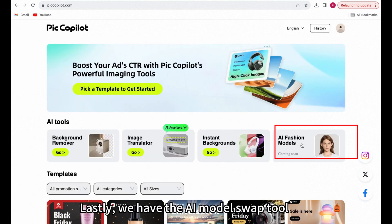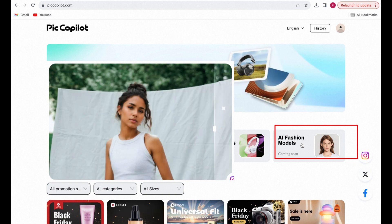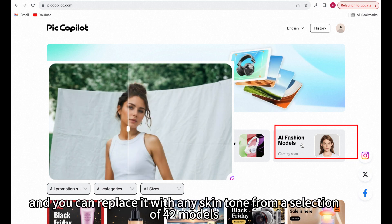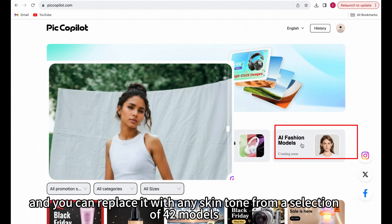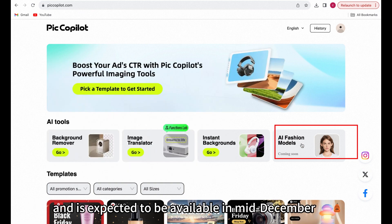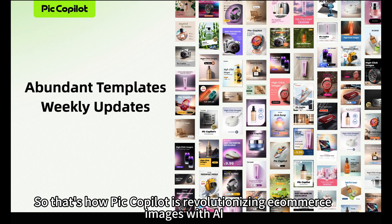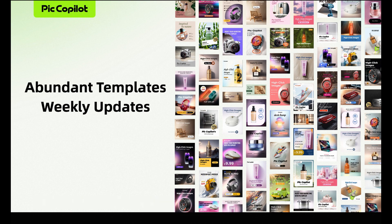Lastly, we have the AI model swap tool. Upload an image of a model, and you can replace it with any skin tone from a selection of 42 models. This feature is expected to be available in mid-December. So that's how PicCopilot is revolutionizing e-commerce images with AI. Thanks for watching.